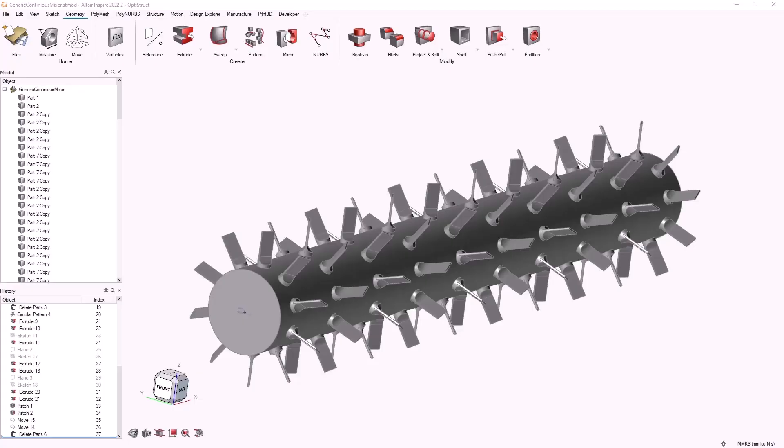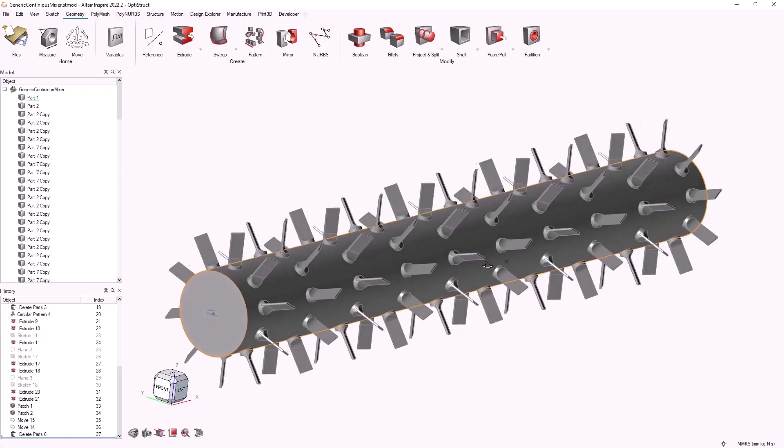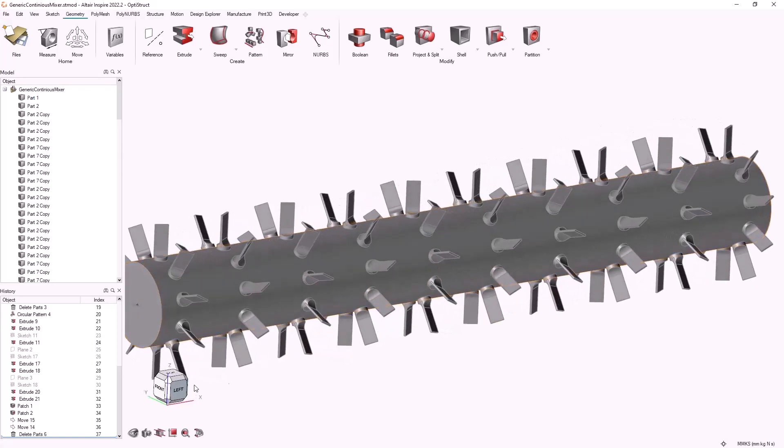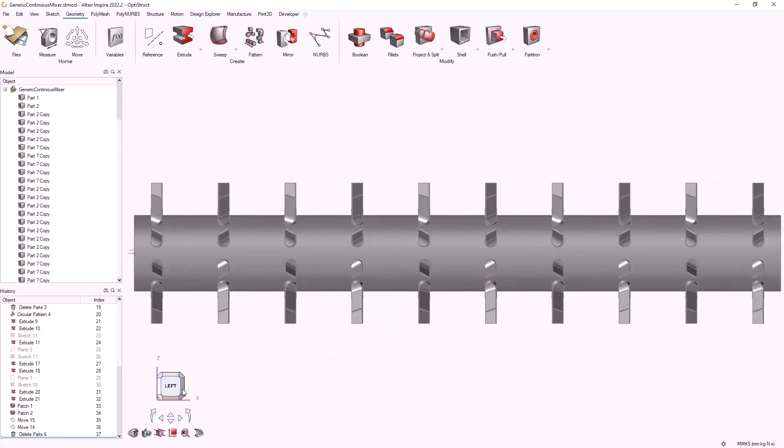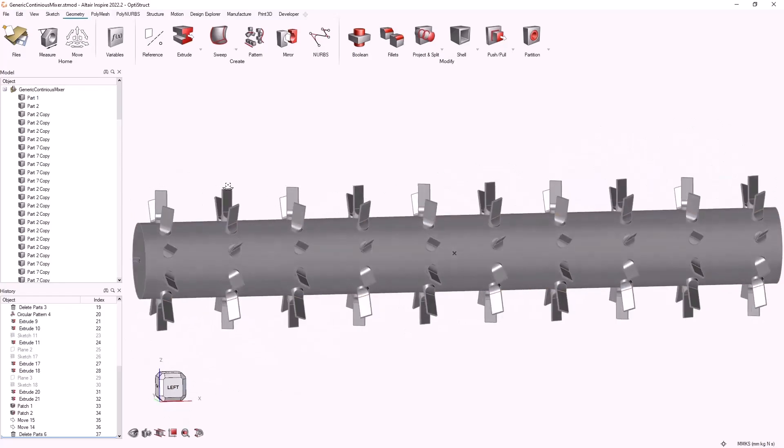Hello, my name is Elis Breut. In this video we will show how to parameterize a CAD model in Inspire, which is the first step of our optimization methodology.